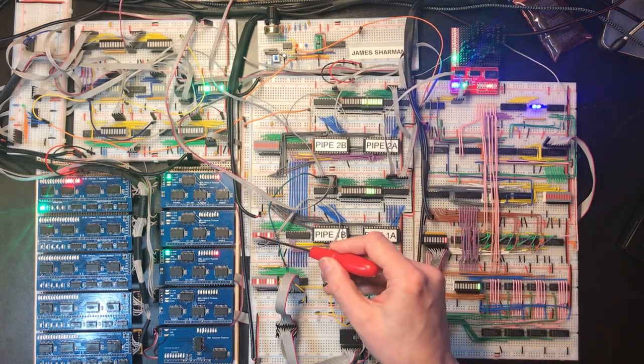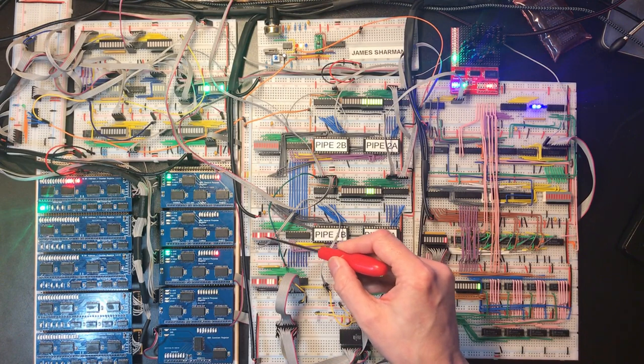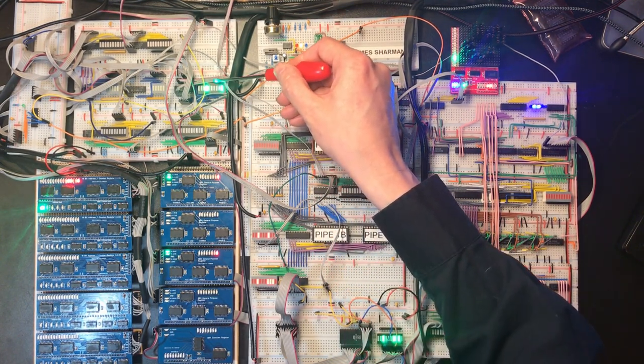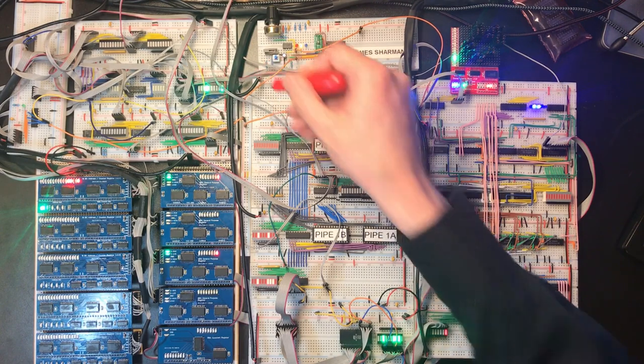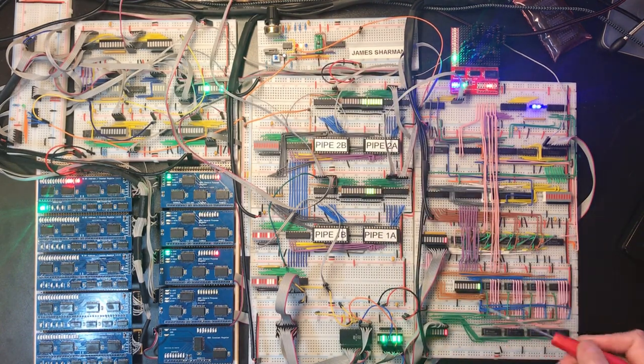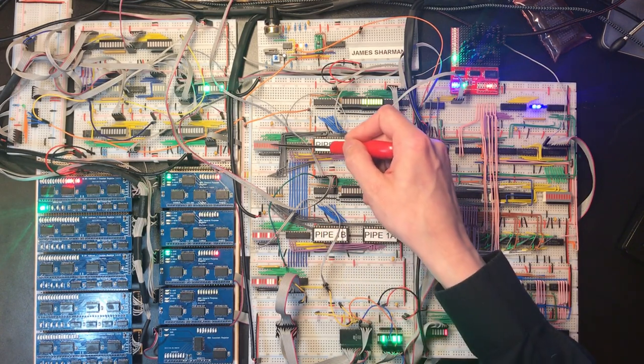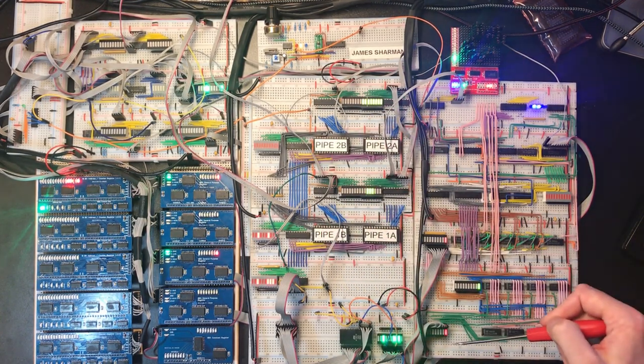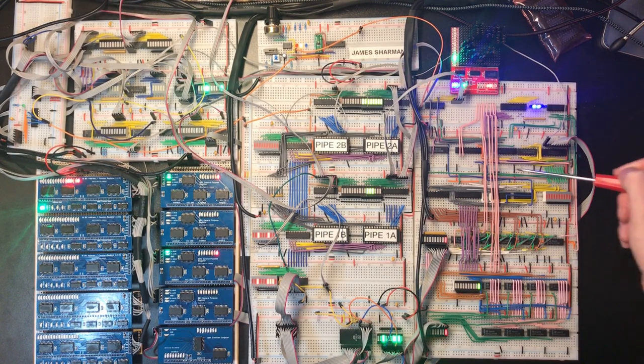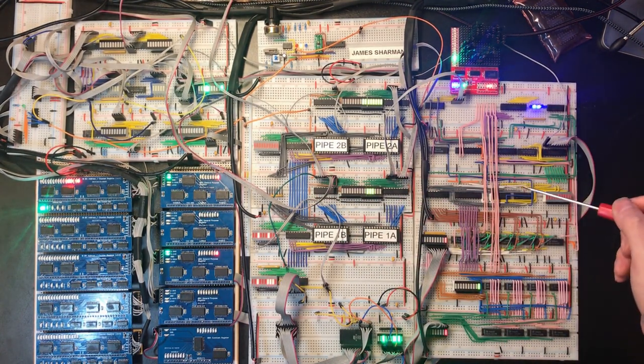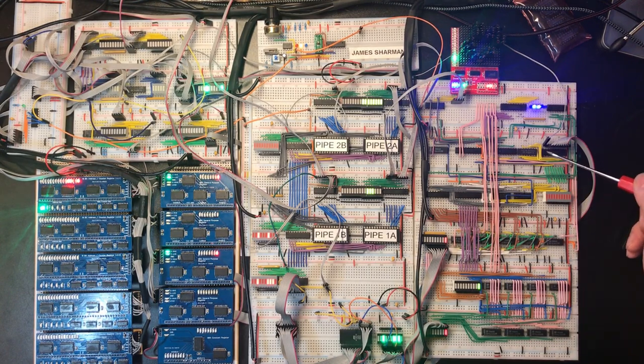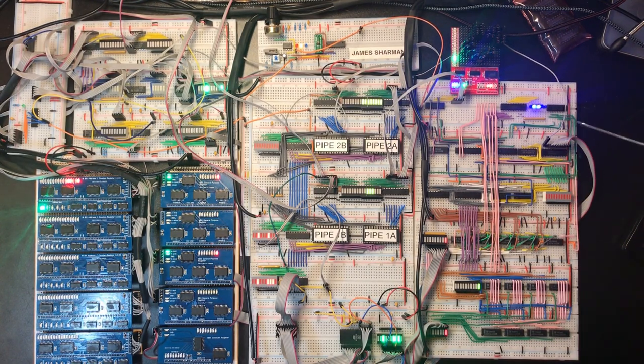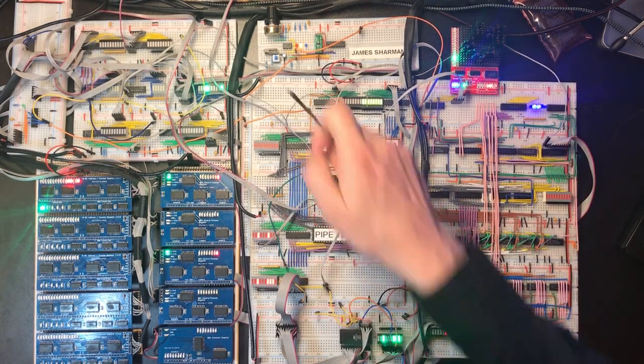Now this instruction has hit pipeline stage one, so the input selections for the ALU have selected A and C so we're seeing those come in here. When I clock it again, this instruction will move up to pipeline stage two and the values that have been processed here will move forward to the add unit, which is where for a simple add instruction most of the work will get done. Then the result will be displayed here, asserted onto the bus from this control line, and it will arrive back in the A register.